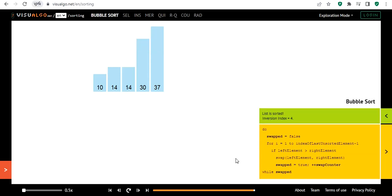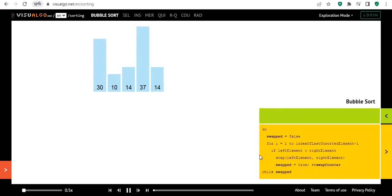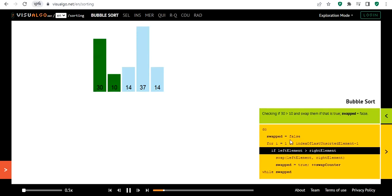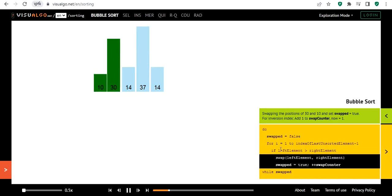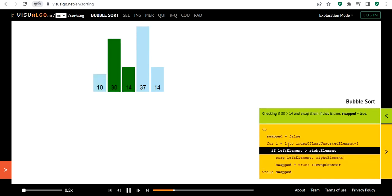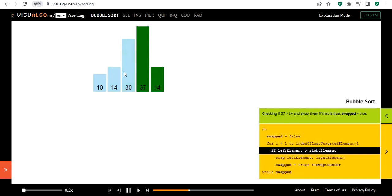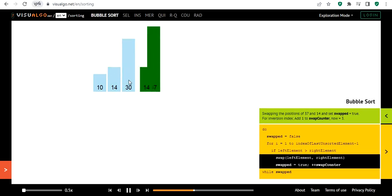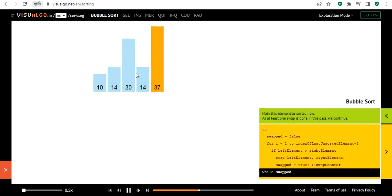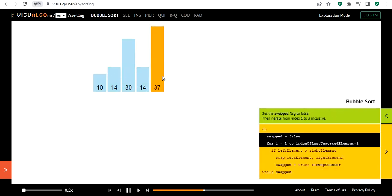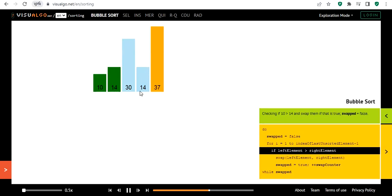We can slow down the process using this scroll bar, then repeat it. The highlighted black part indicates which line of code is currently being executed, so you can see exactly what is happening while the sorting algorithm runs.